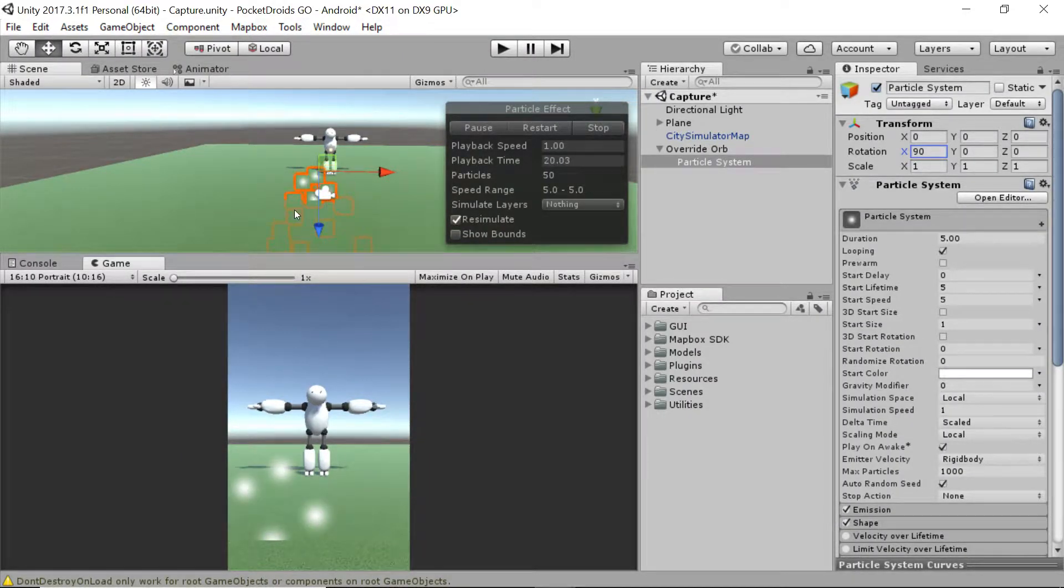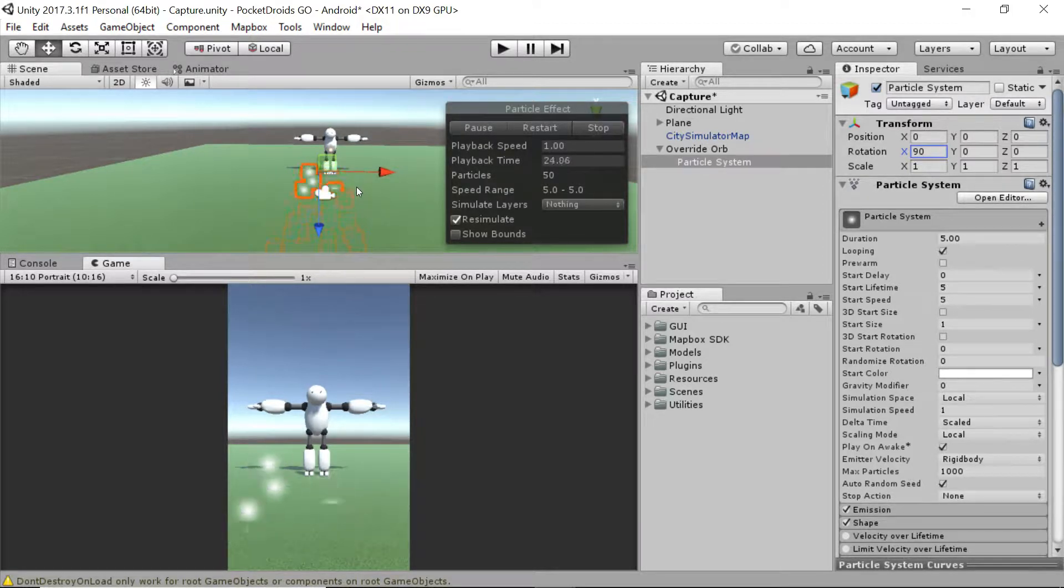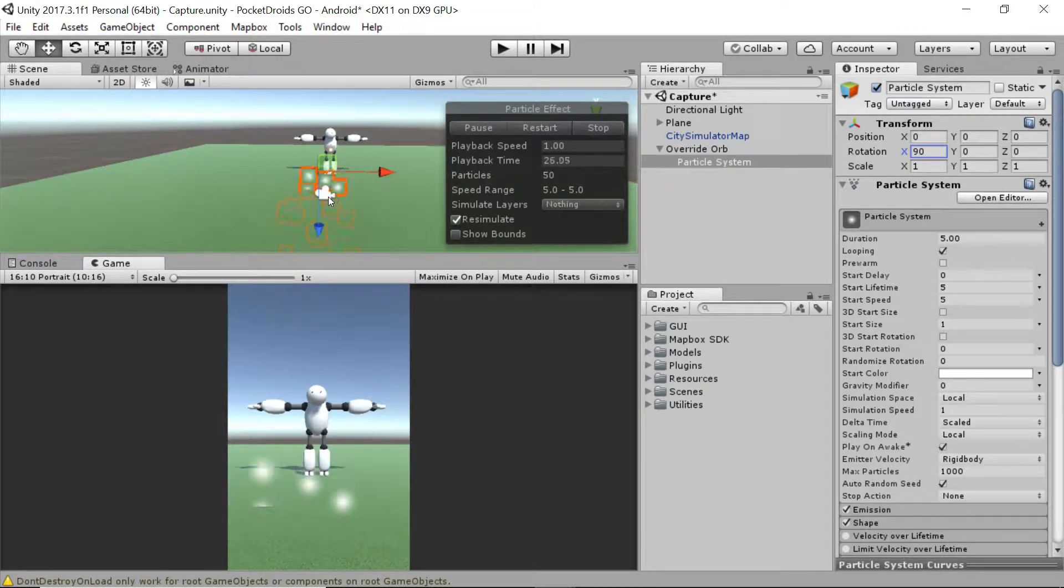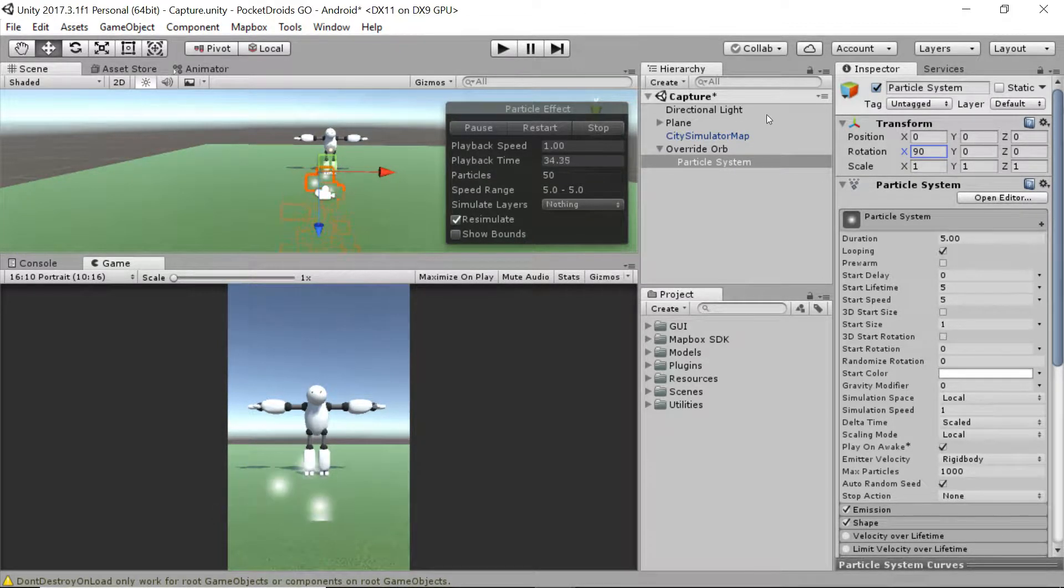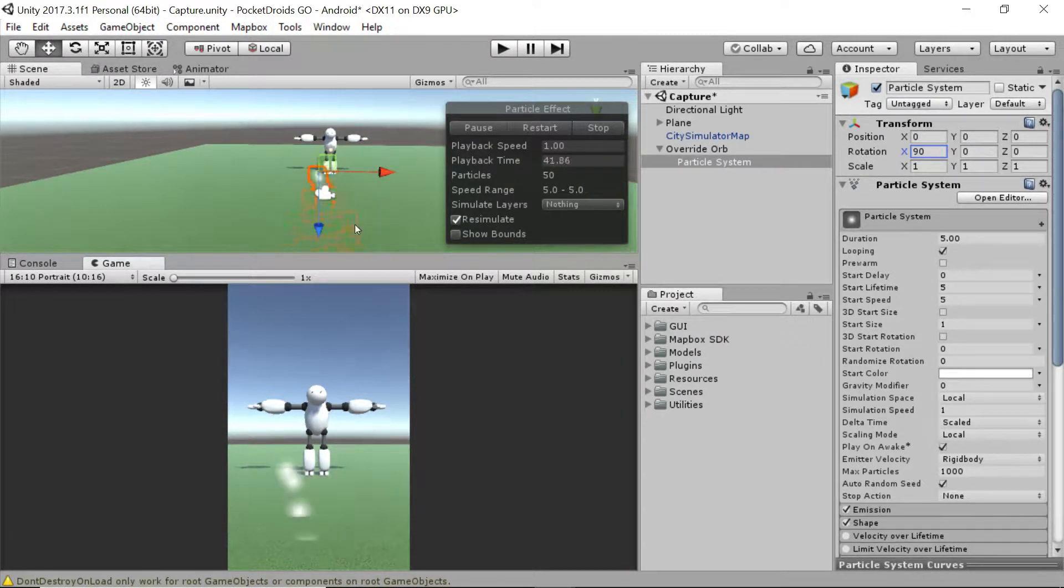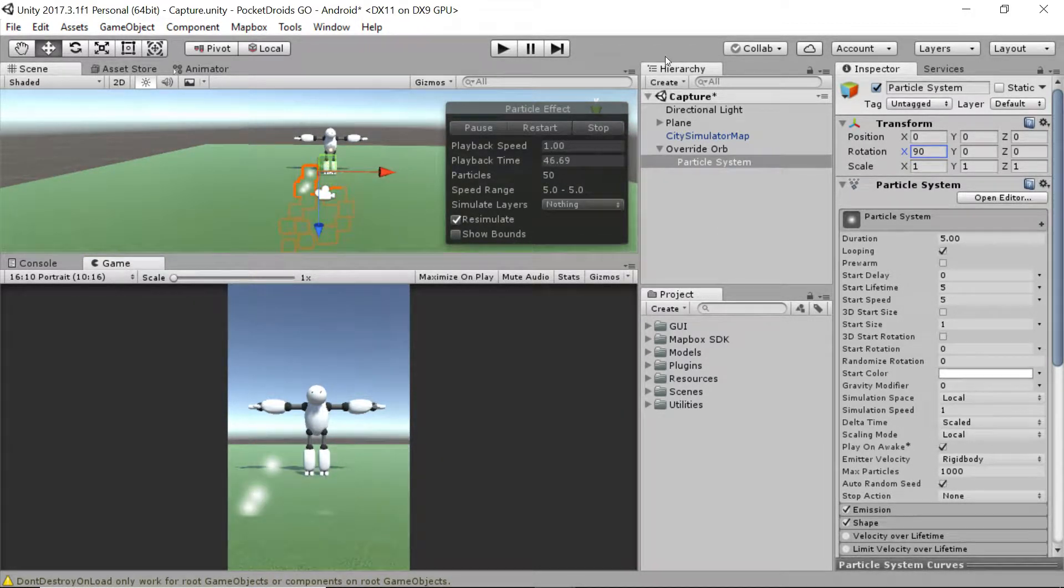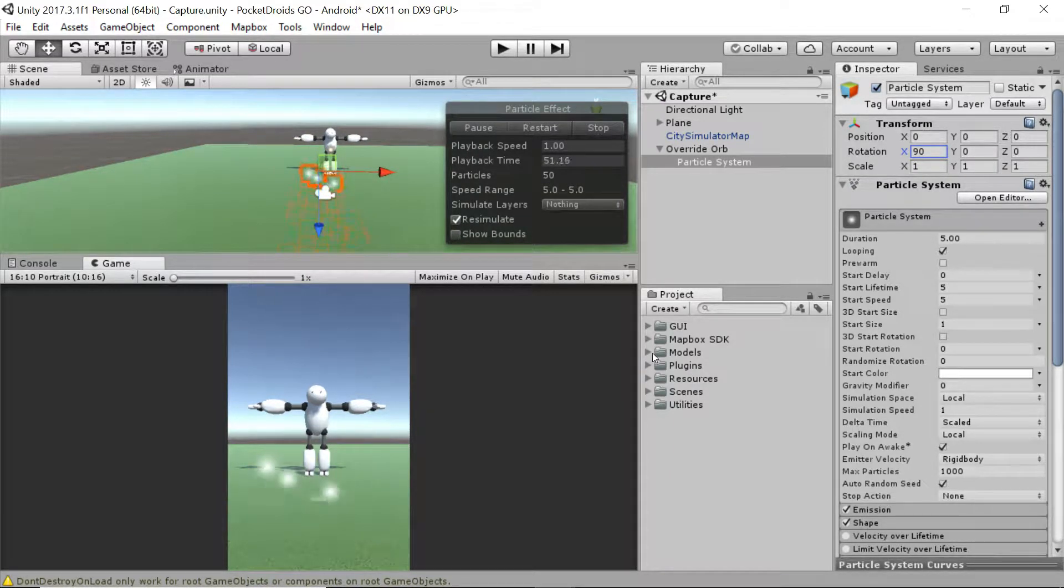Next, we don't really want these particle orbs that we have going on at the moment. That's not really the look we're trying to achieve. We're trying to do something much cooler. So what we'll do instead is create a material and that material is going to leverage some PNG files that we've provided for you.